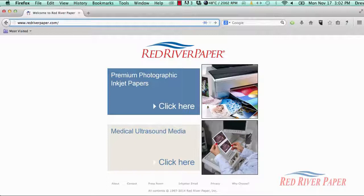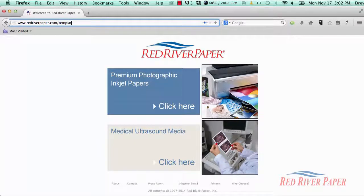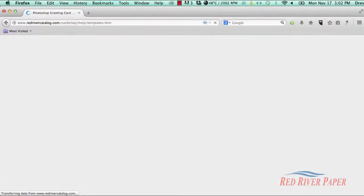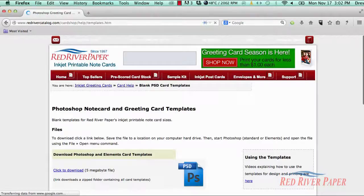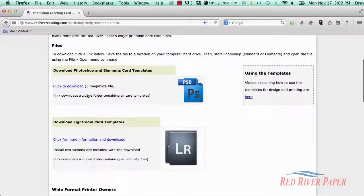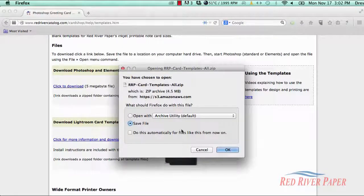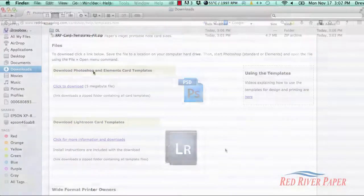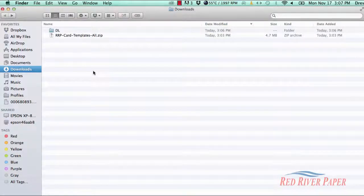Go to www.redriverpaper.com forward slash templates. Click on the link and download the template zip file to your hard drive. Once the zip file is on your computer, you need to unzip or extract the contents.